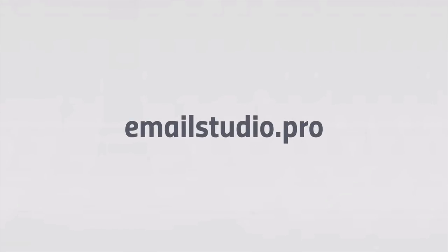You can download Email Studio from emailstudio.pro. We can't wait to see what you do with it.